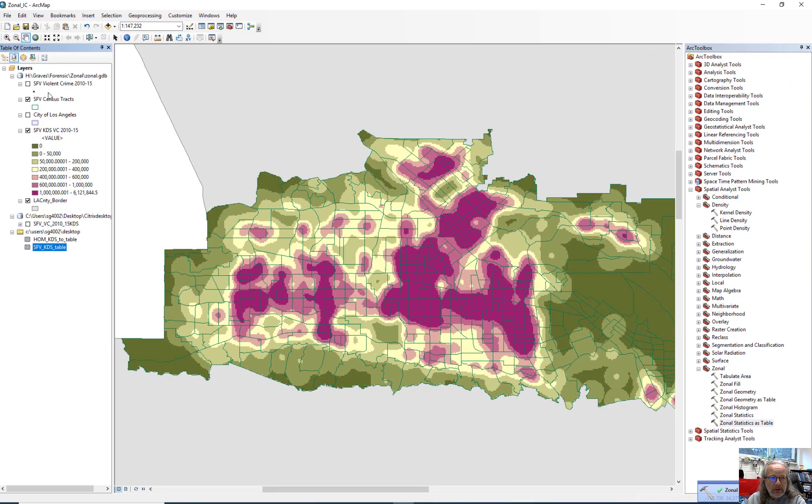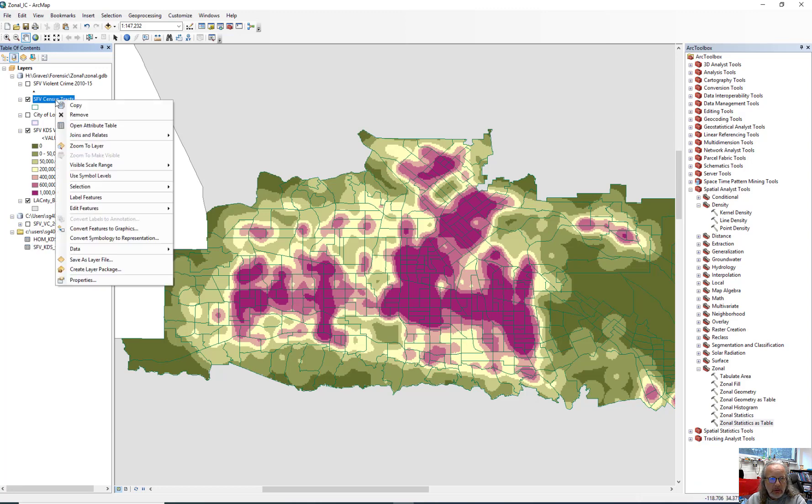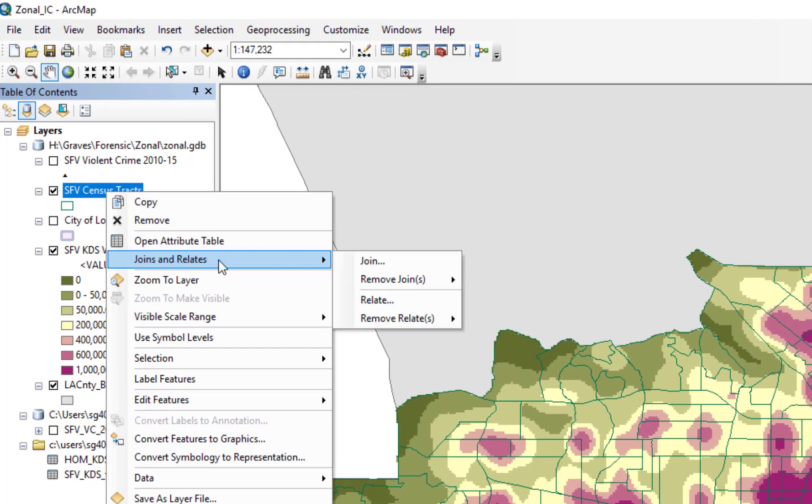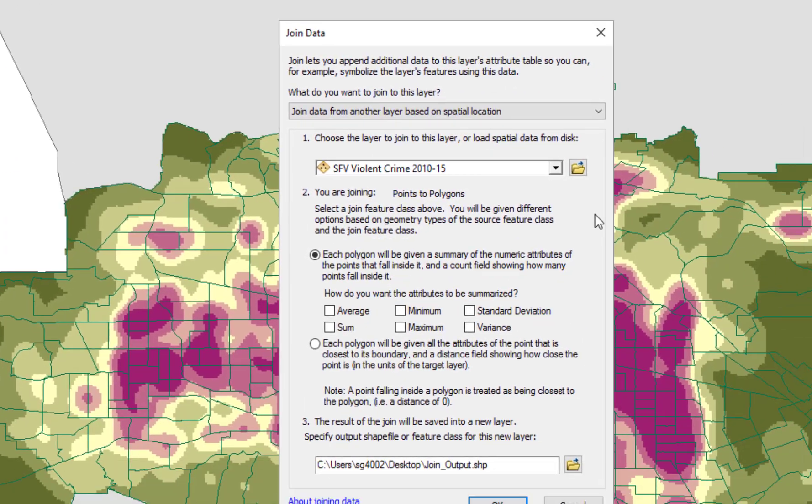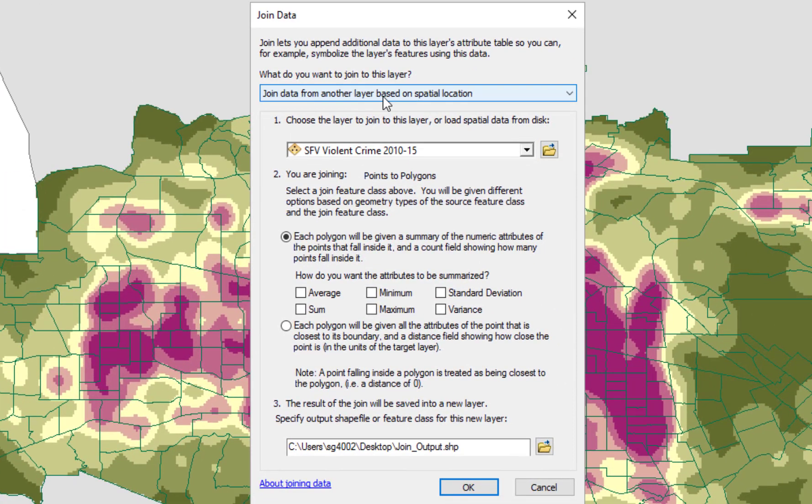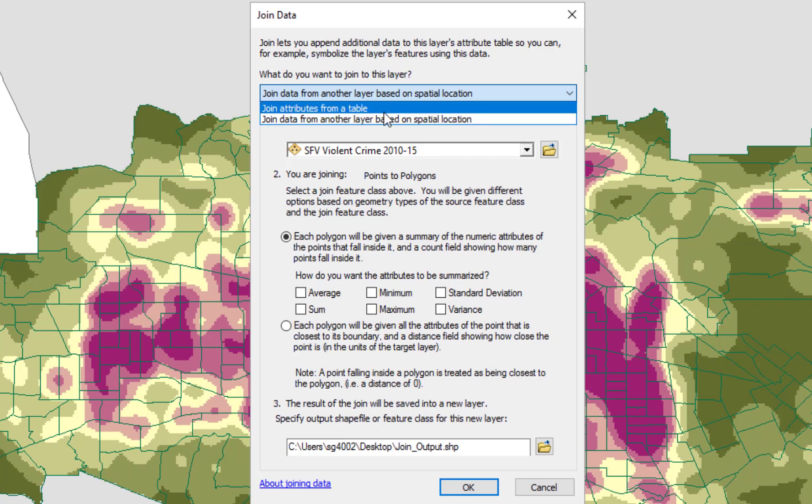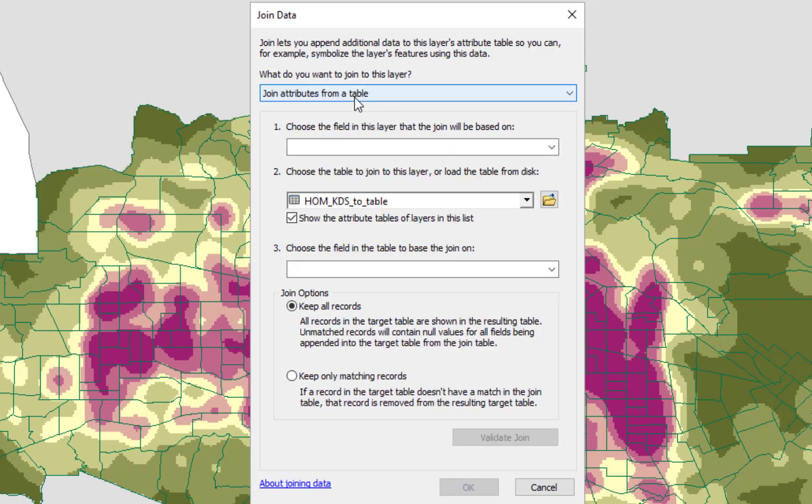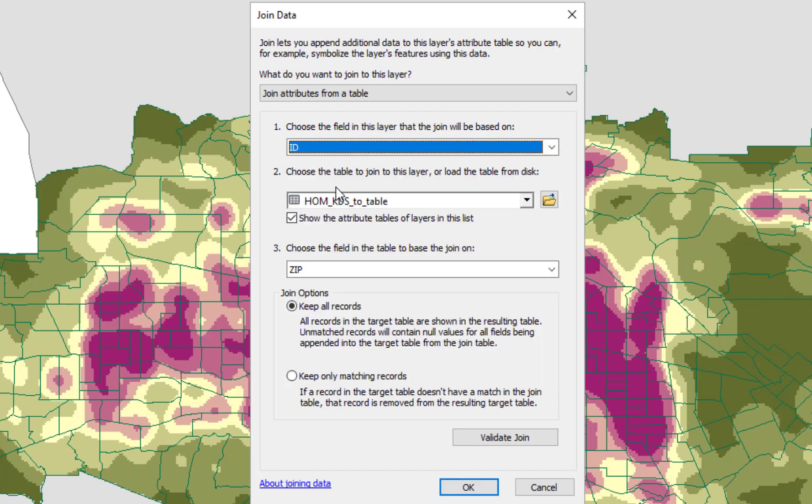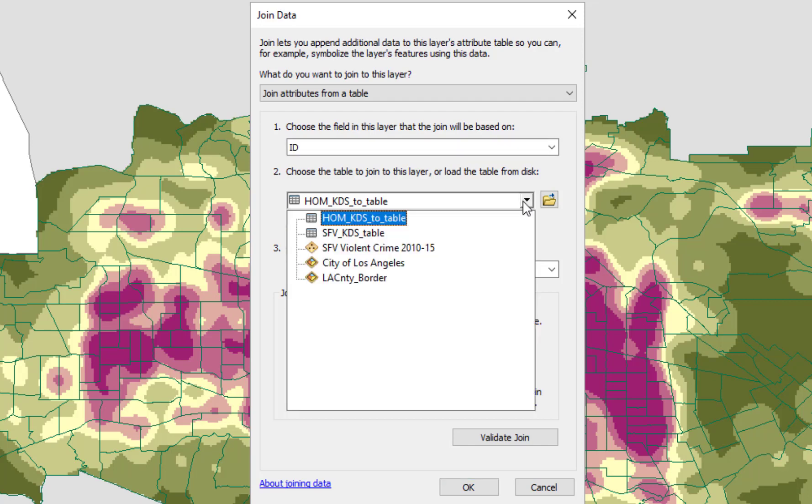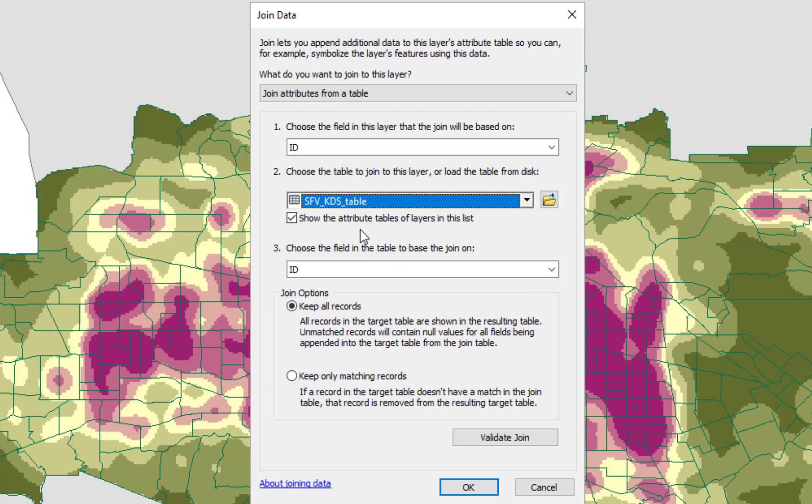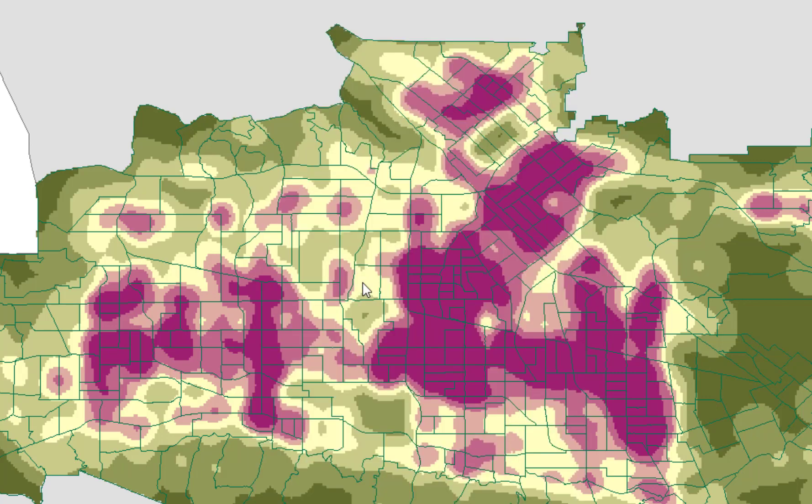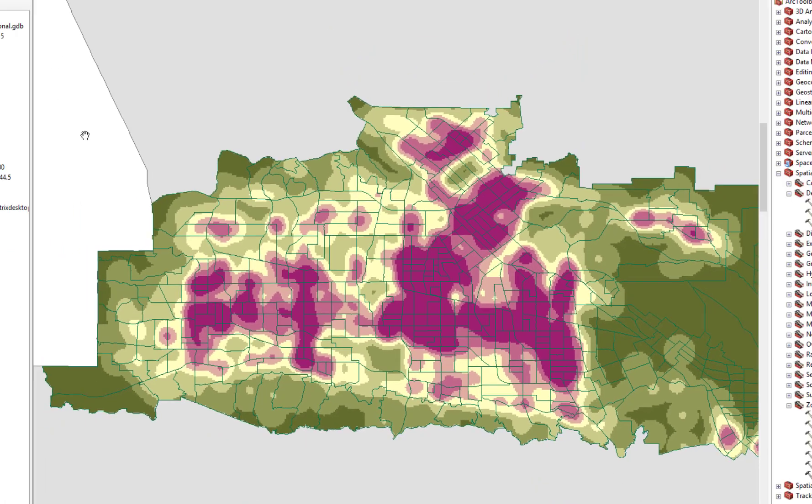And so then the last step in this process is to join, do a table join between our tract map and our newly created table. So this is still stuck on the old one, the spatial layer. So we want a table join, and we're going to join ID, because that's the tract ID, to the San Fernando Valley KDS table. And it should recognize ID once again. And we'll just leave it at keep all tables. Click OK. And there's the nag screen. Say yes to index it. Boom. It's already joined.